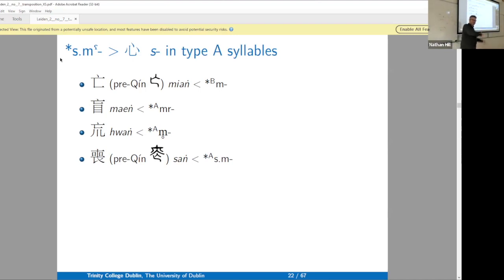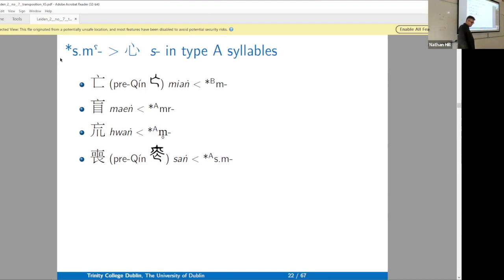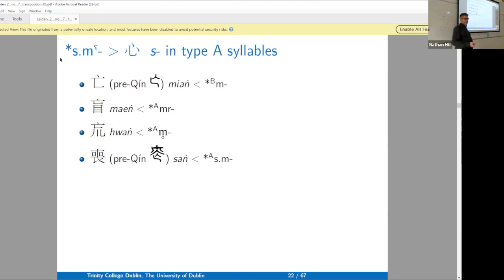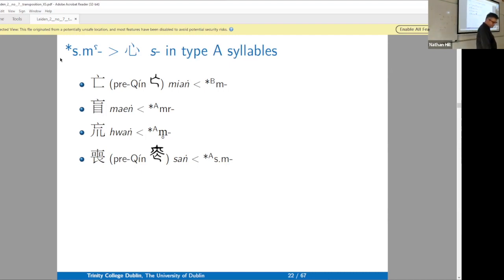I'm giving you evidence that it's in the same xiéshēng series, and for that I give pre-Qín forms copied from Baxter and Sagart's book. They give some paleographic information, but not that much. The question of how old xiéshēng series are, and when each character joined a series, is an important philological question for which there aren't convenient resources.